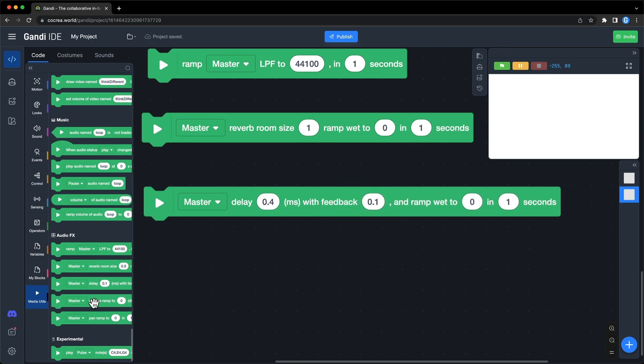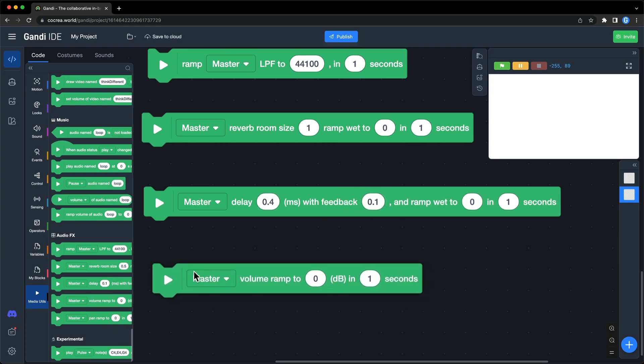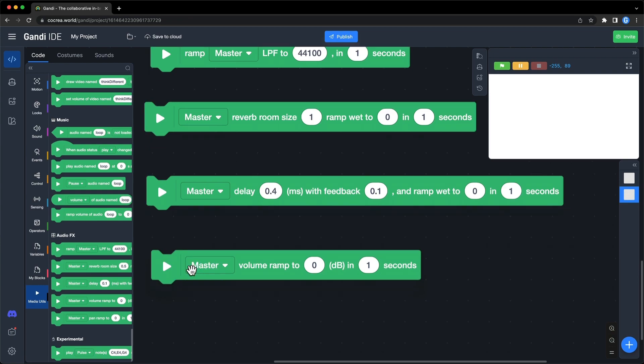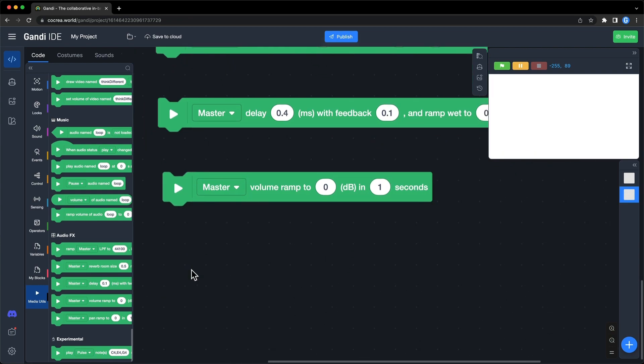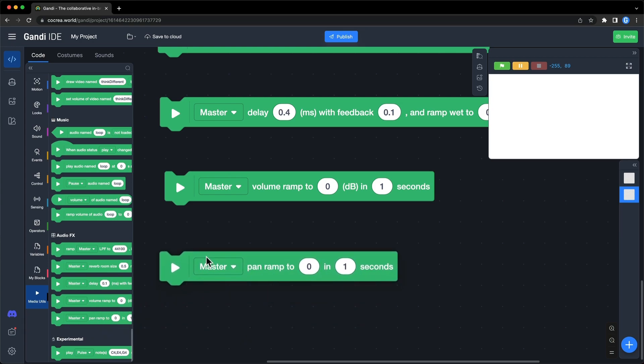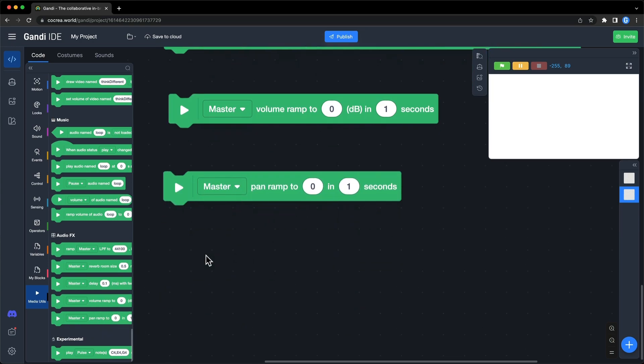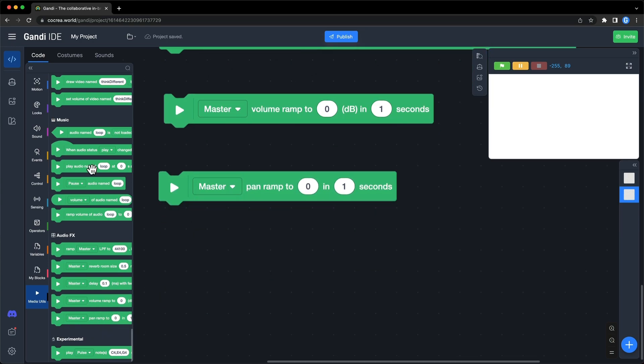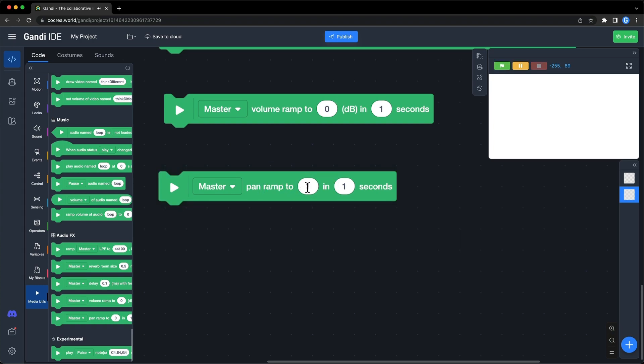The fourth one is volume, the loudness of the sound. The last one is pan, it's a balance of the audio. If it's set to minus 1, it's only on the left. If it's set to 1, it's only right. 0 is balanced.